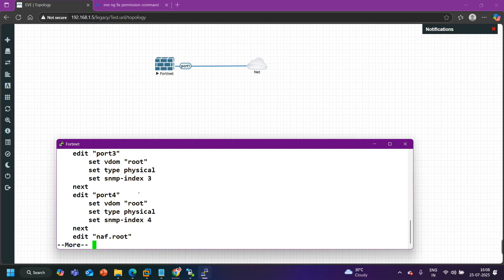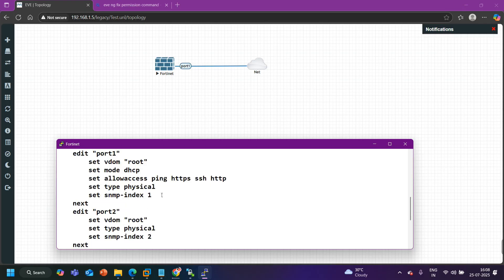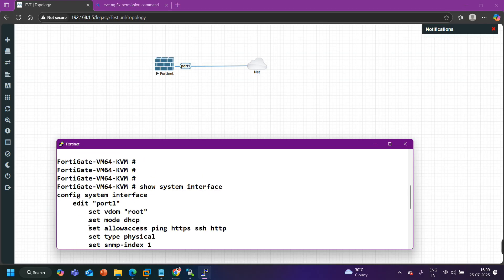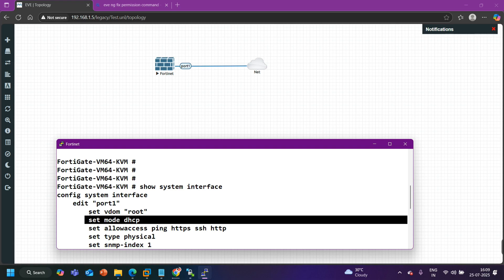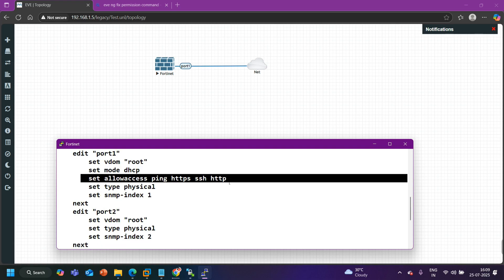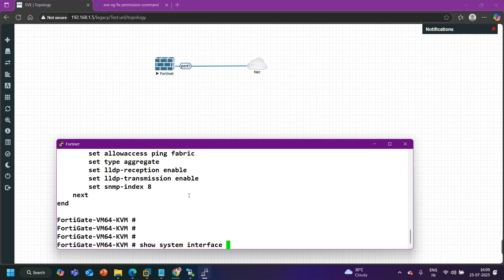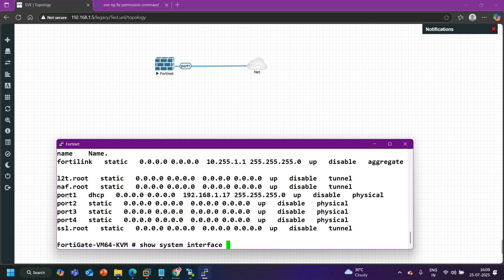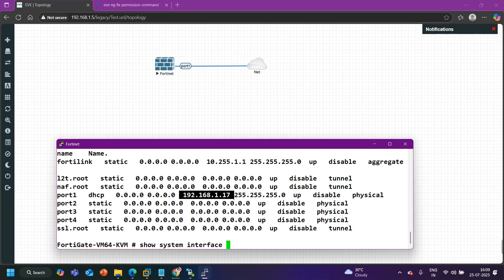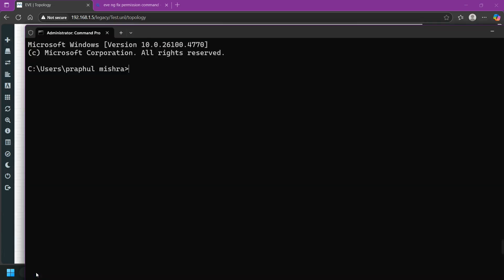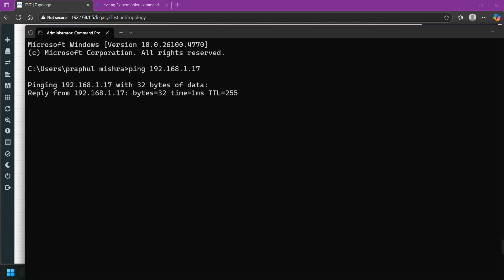Now I have access to my FortiGate firewall. I can check the IP configuration using the command 'show system interface'. It will show me the IP configuration on port 1. Port 1 IP address mode is DHCP — it will get an IP address from the DHCP server, and some services are allowed on this interface. Using the question mark, you can see on port 1 the IP method is DHCP and the IP address is 192.168.1.17.